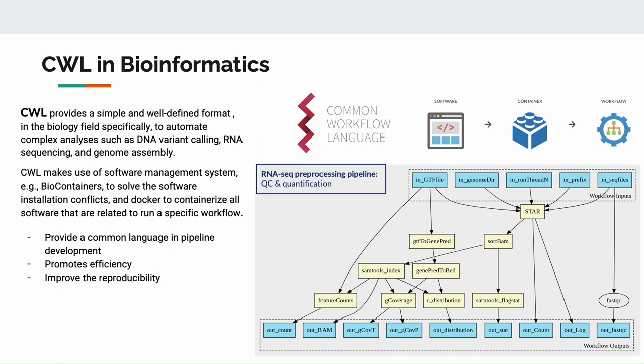CWL provides a simple and well-defined format in the biology field specifically to automate complex analysis such as de novo variant calling, RNA sequencing, and genome assembly. CWL makes use of software management systems such as biocontainers to solve the software installation conflicts and docker to containerize all software that are related to run a specific workflow. It can provide a common language in pipeline development, in bioinformatics analysis, and promote the efficiency and improve the reproducibility of any data analysis.